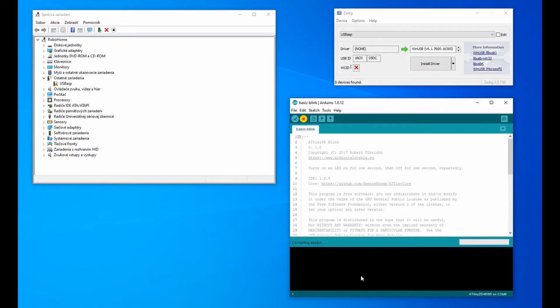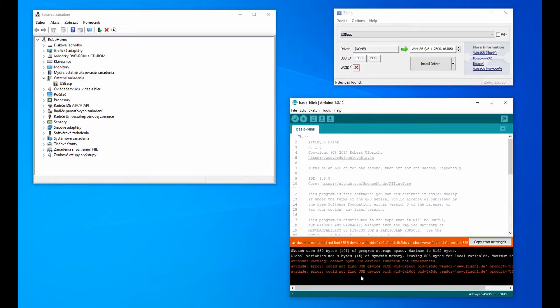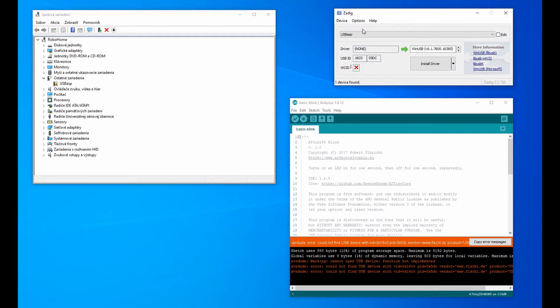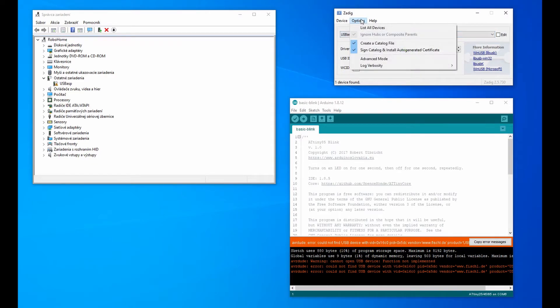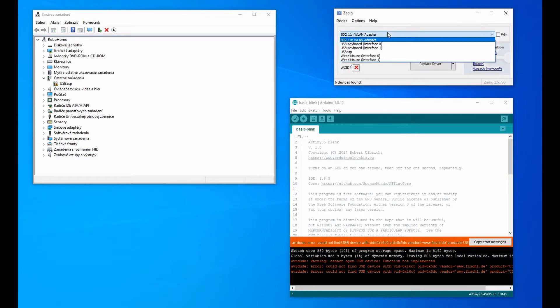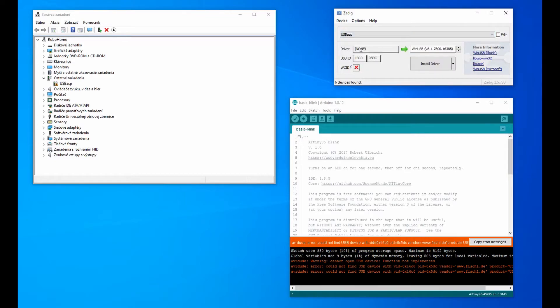An error is displayed when you are attempting to program the microcontroller. In ZADIC, turn on List all devices. Now you have to be very careful and select USB ASP in the list. Nothing else.